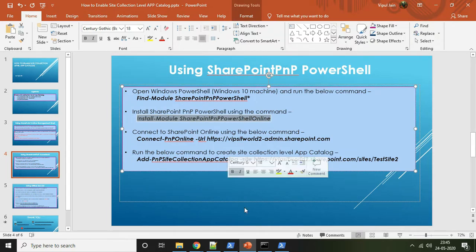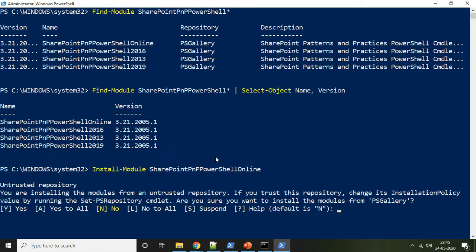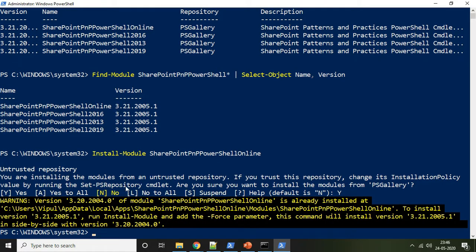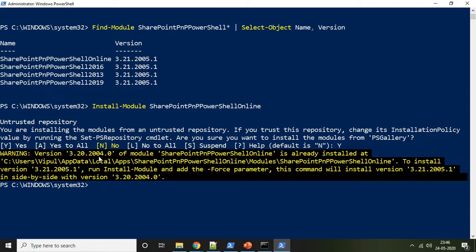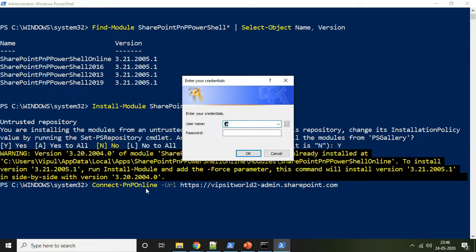To install the module, run the command Install-Module SharePoint PNP PowerShell Online. It will ask if you are sure you want to install the module from the PS Gallery — say yes. It gave a warning that version 3.20 of the module is already installed in my system, which confirms it is already installed.